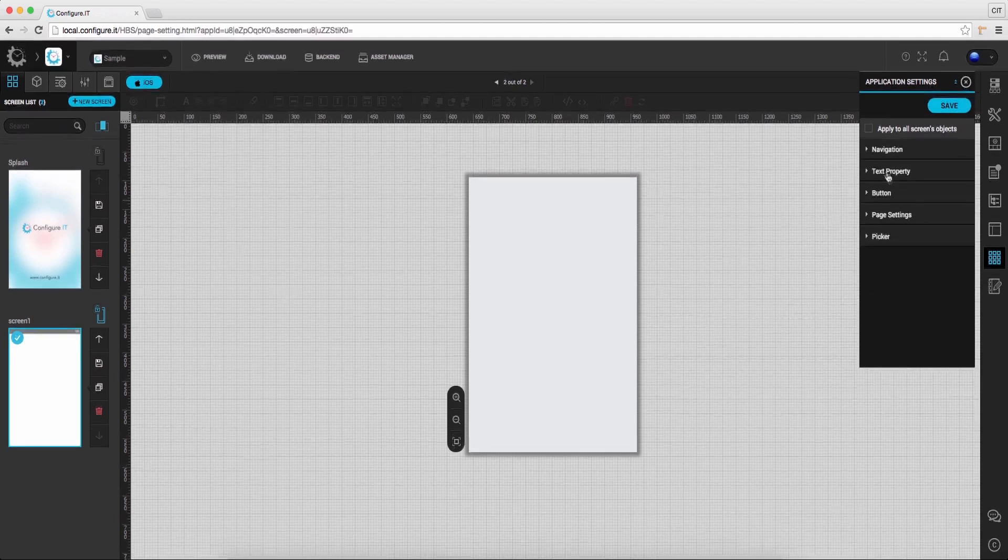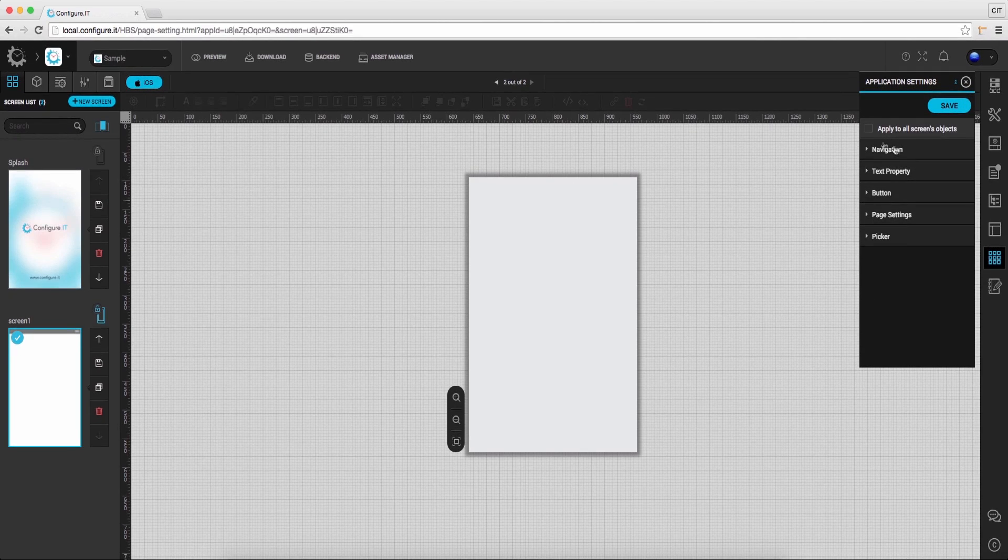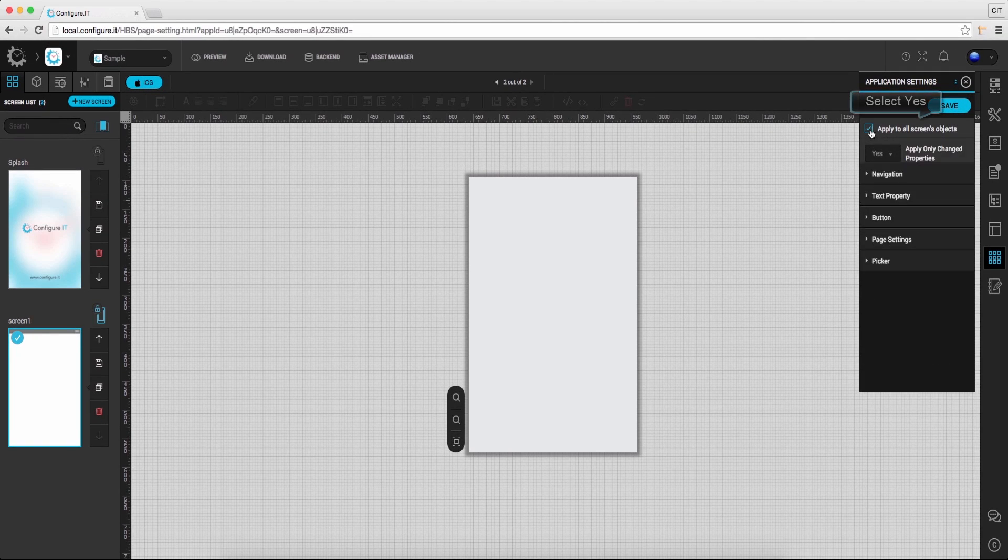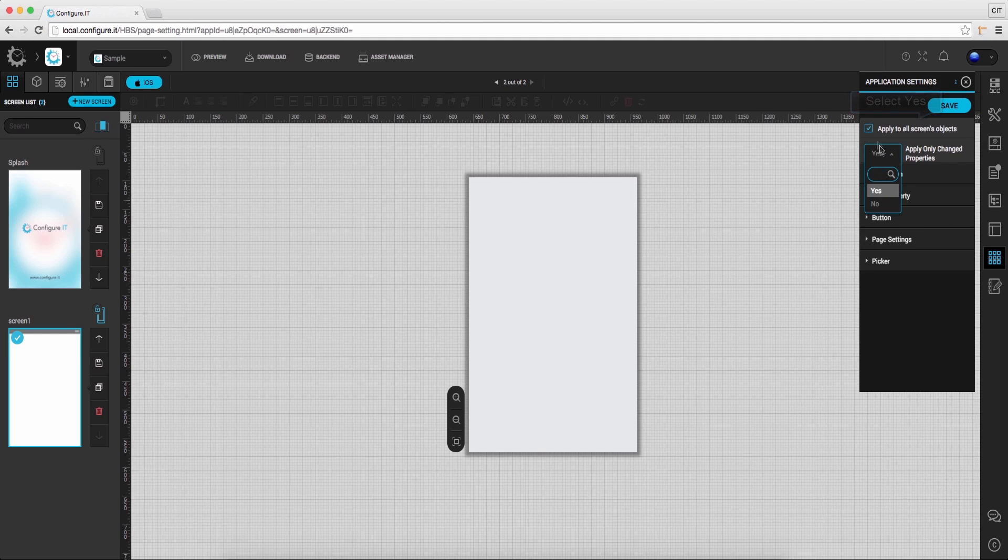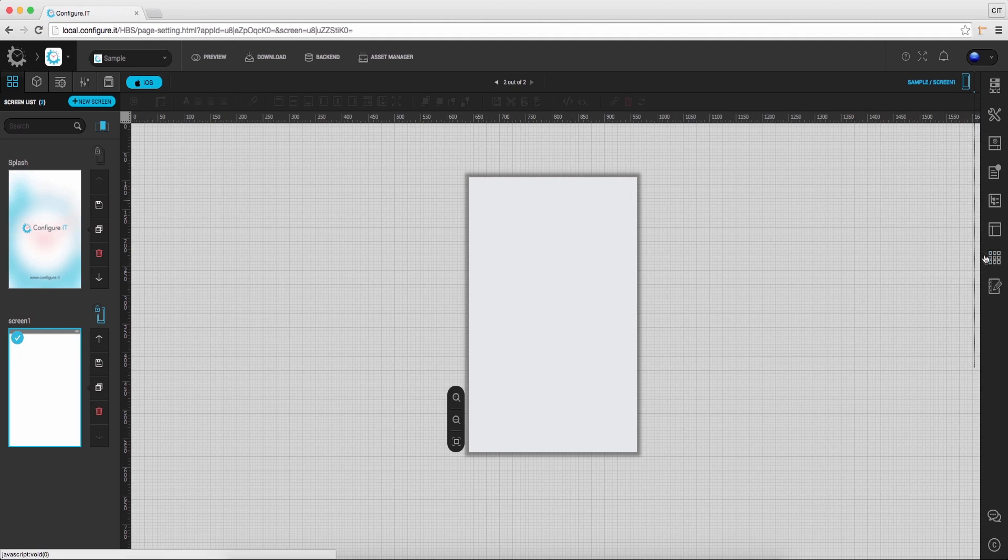To apply this settings to whole application, click on apply to all screens object. Select yes and save the settings.